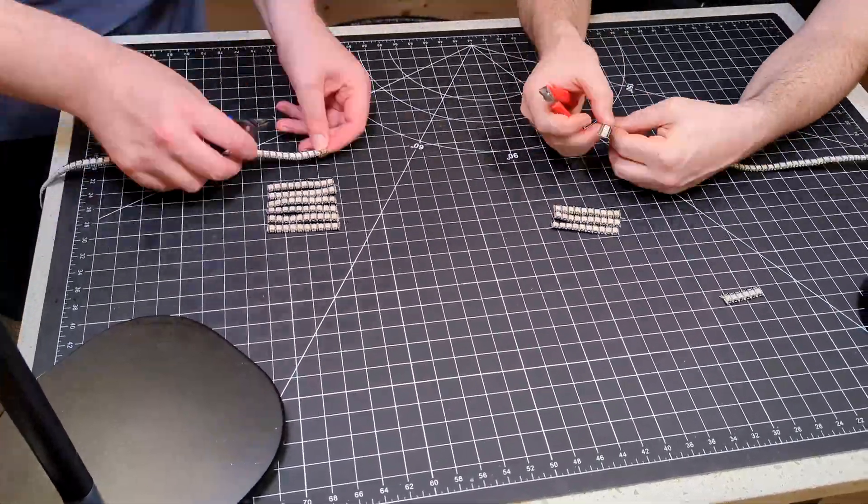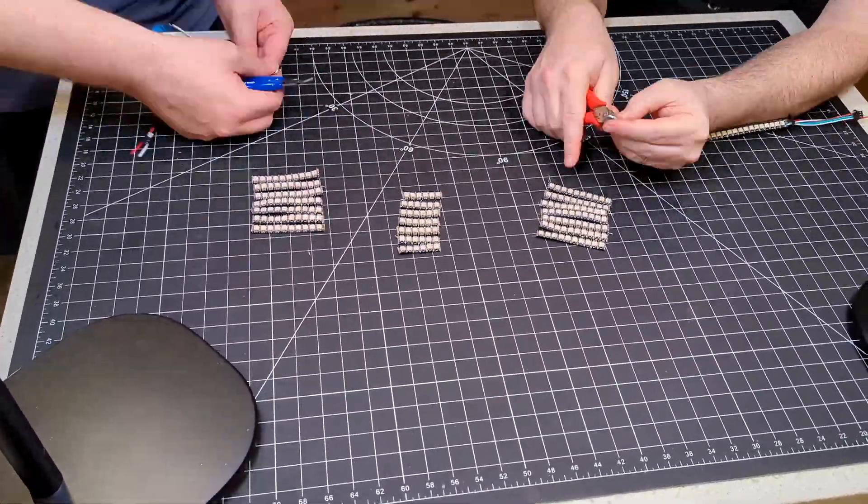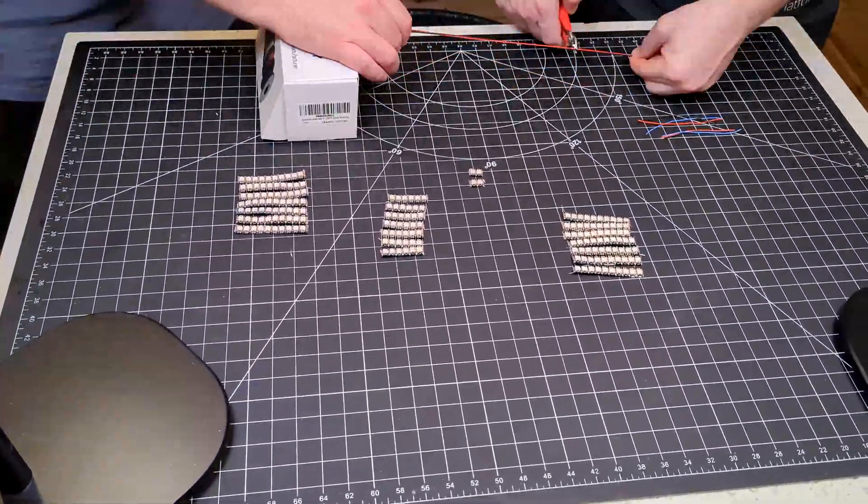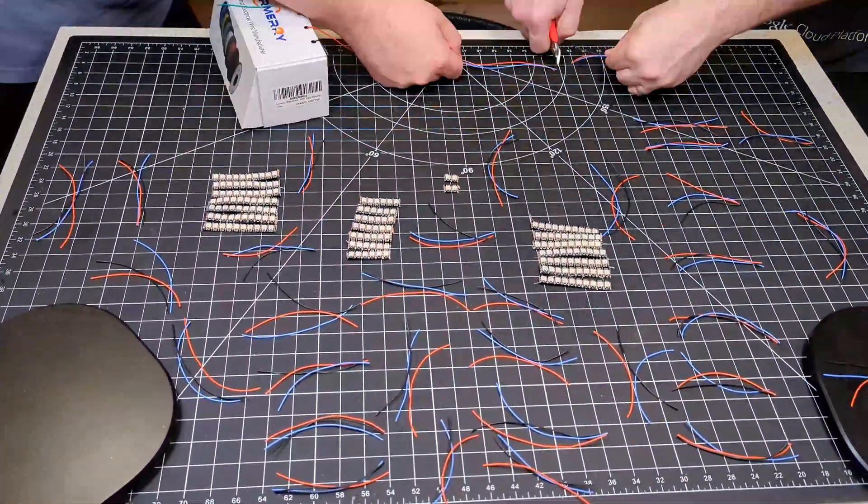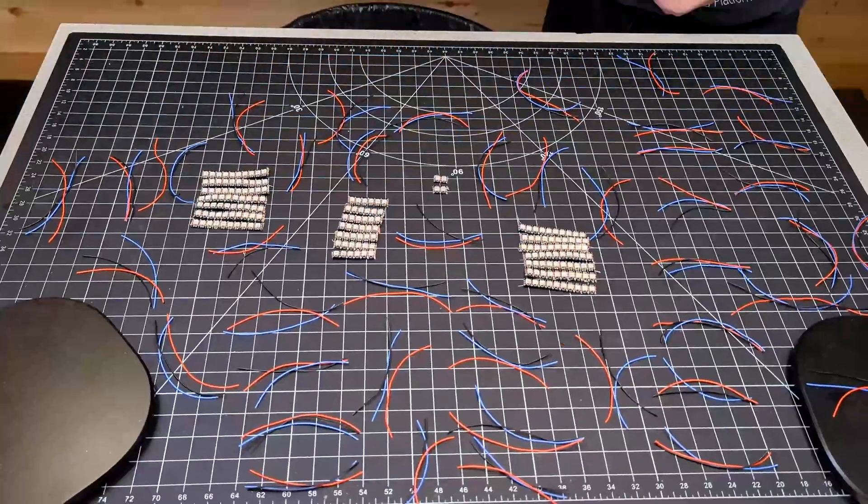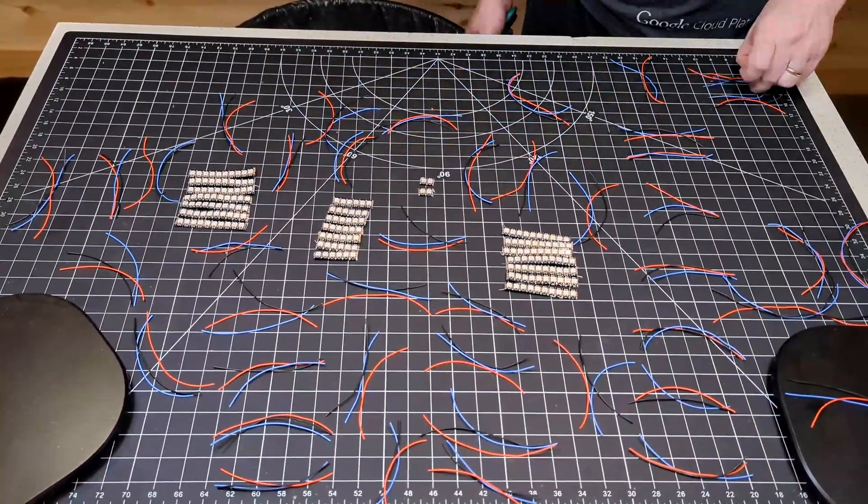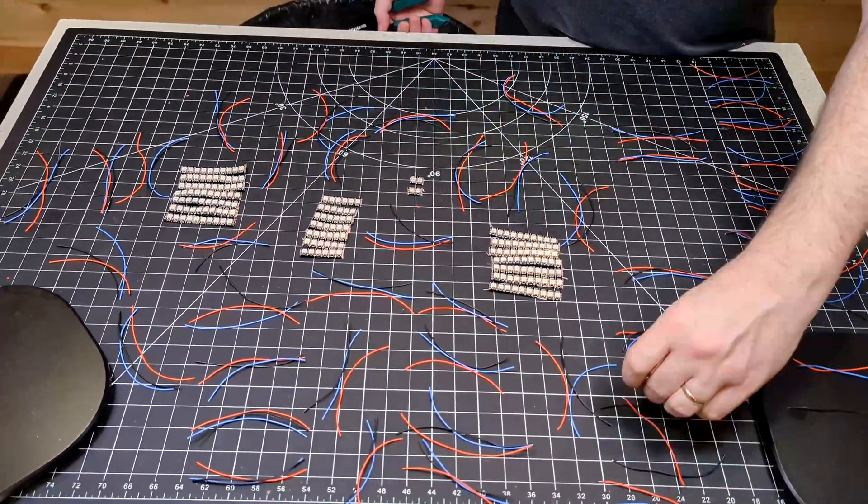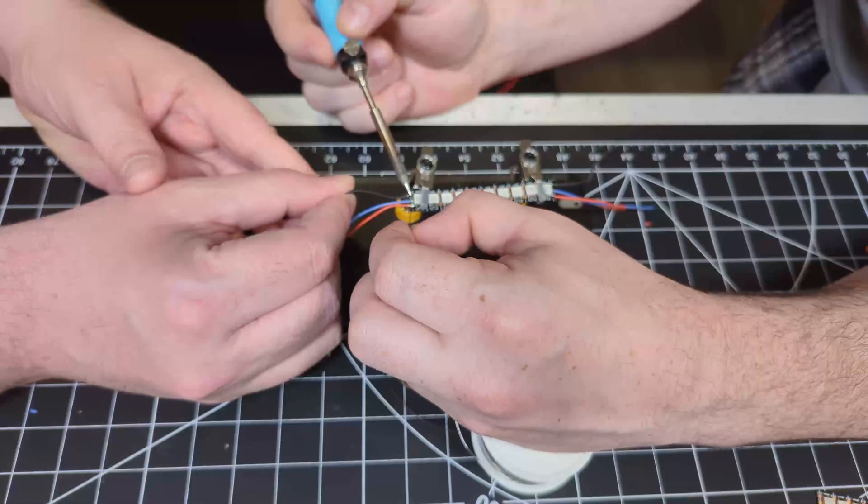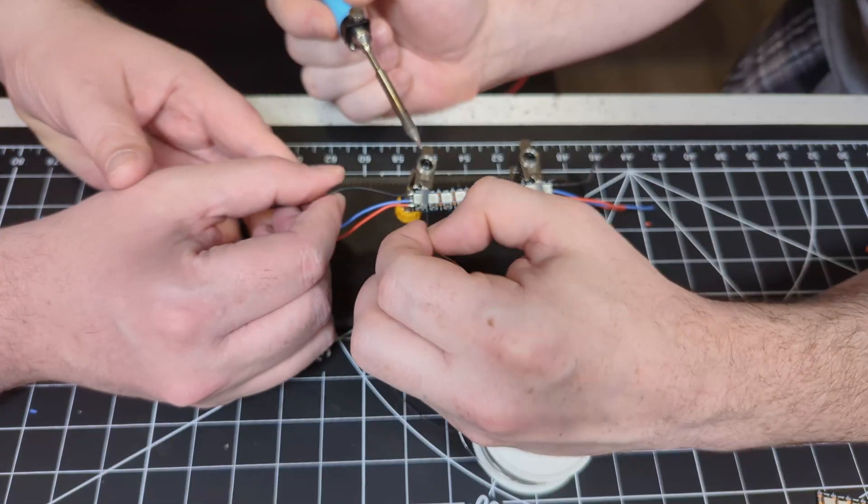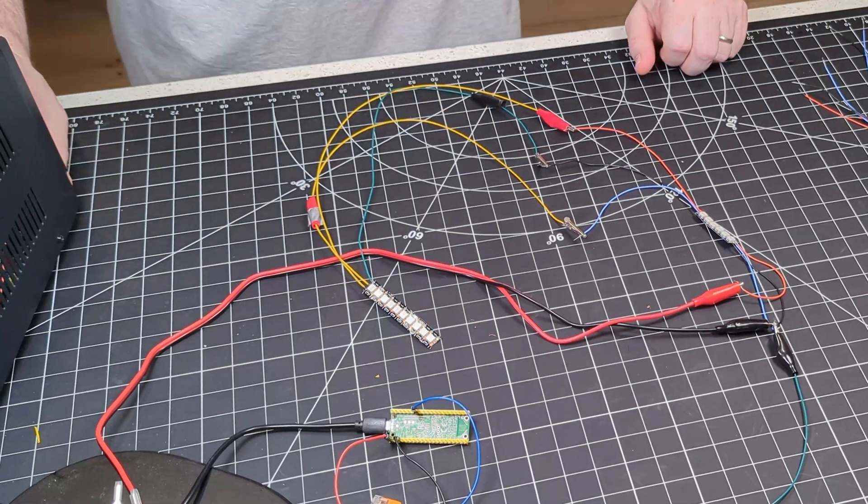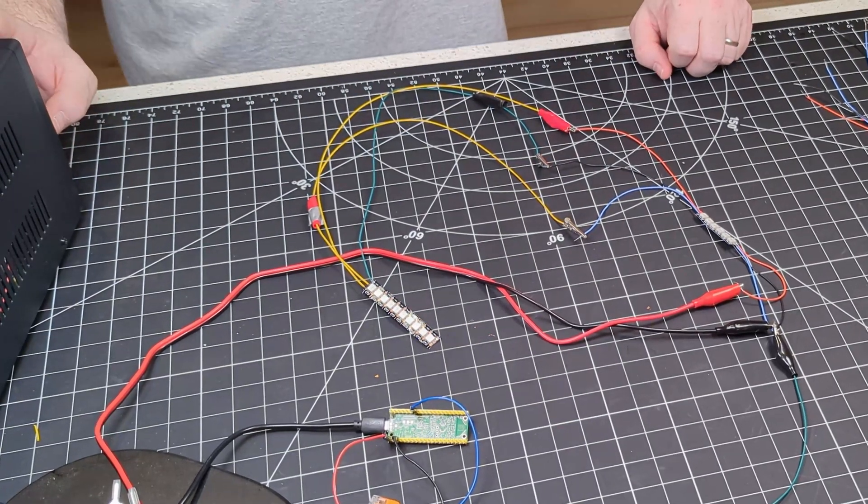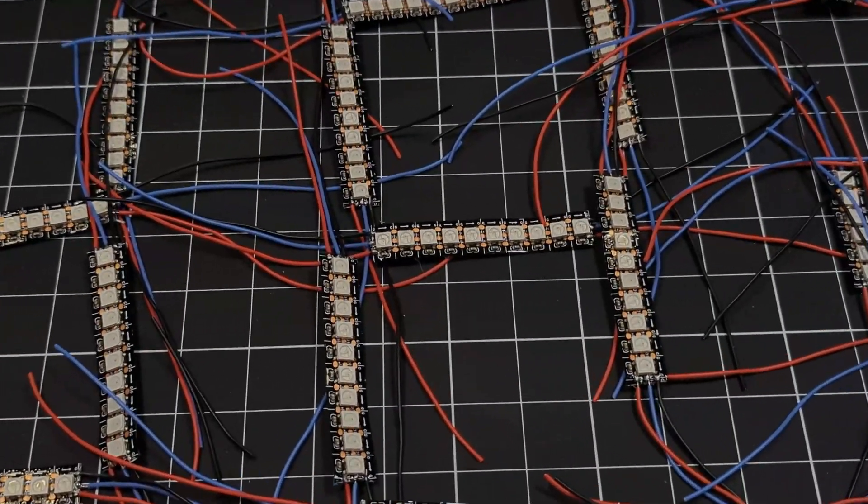And now onto the scoreboards. First we cut all the strips to the various lengths we needed for the scoreboard. Then we cut the wire for the five volt signal and ground on each of the strips. We solder all the wires and strips on both sides then test the input and output on each one to make sure all the connections are good.